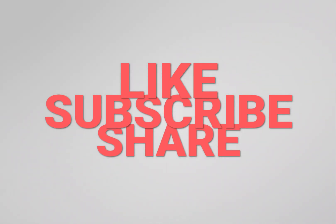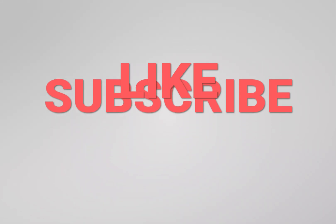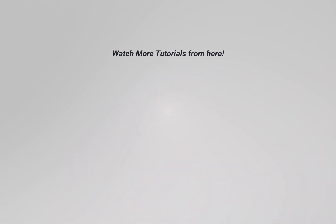Don't forget to like the video, subscribe to the channel, and turn the notification on for future updates. Comment and share the video with your loved ones, and I will see you on the next tutorial soon.